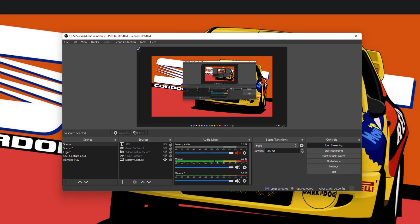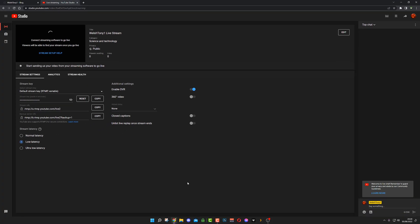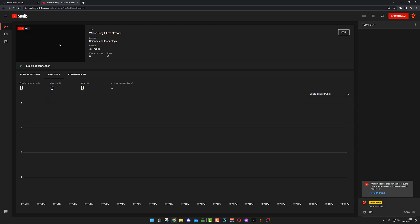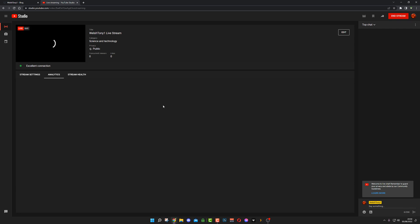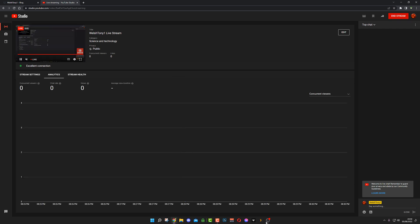So if I hit Start Streaming now, that will probably open up my YouTube and it'll go live. This is an example. If anyone's watching this stream now, this is purely for a video. I'm going to be ending the stream now in two seconds.